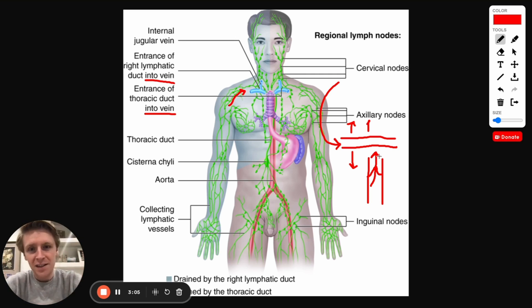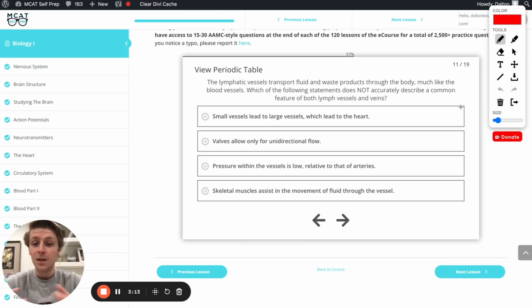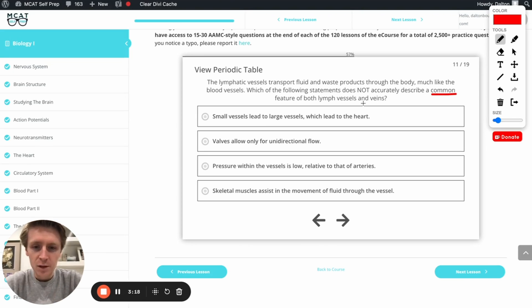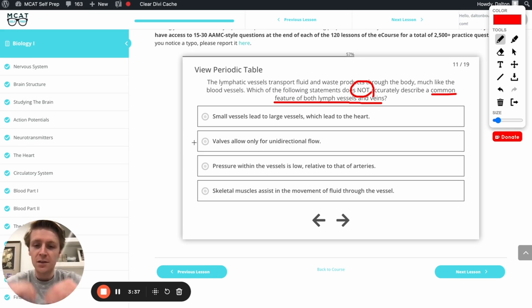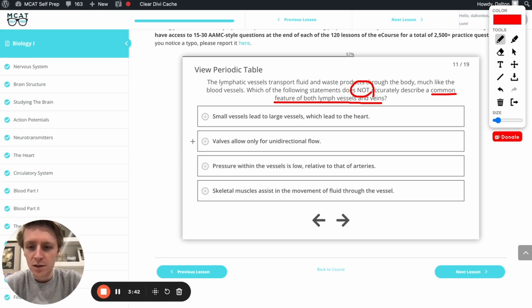Now that we know all that, let's tackle this question. It's asking us about common features shared between lymph vessels and veins, but we need to pay attention — the question is asking for a statement that does NOT accurately describe a common feature. So which of these things is not like the others? Looking at the second option: 'valves allow only for unidirectional flow' — that's absolutely right, we talked about it. Those valves prevent lymph or blood in veins from falling backwards, so this one is definitely true and therefore not the right answer. Let's cross that off.